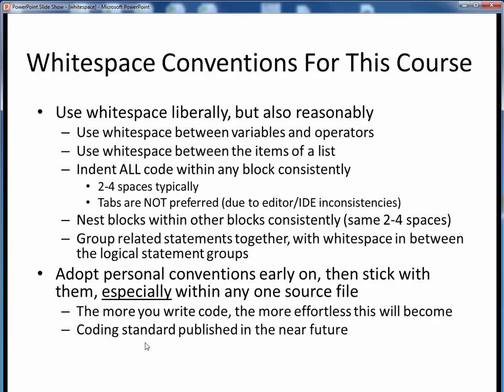There will be a coding standard made available in the near future, which will aggregate all the good coding conventions we've seen so far. That's it on whitespace — please get into the habit of using it to make your code more readable and understandable.